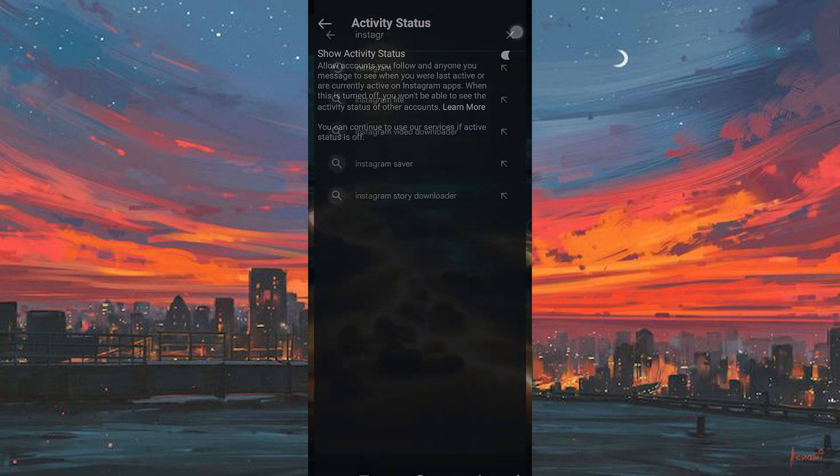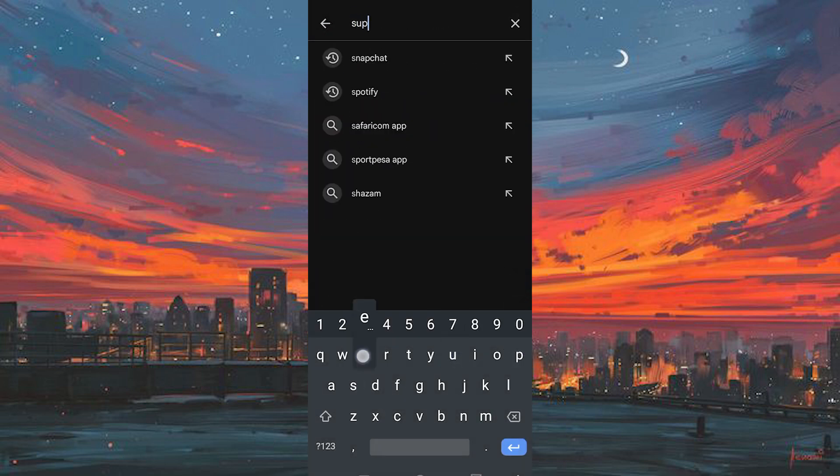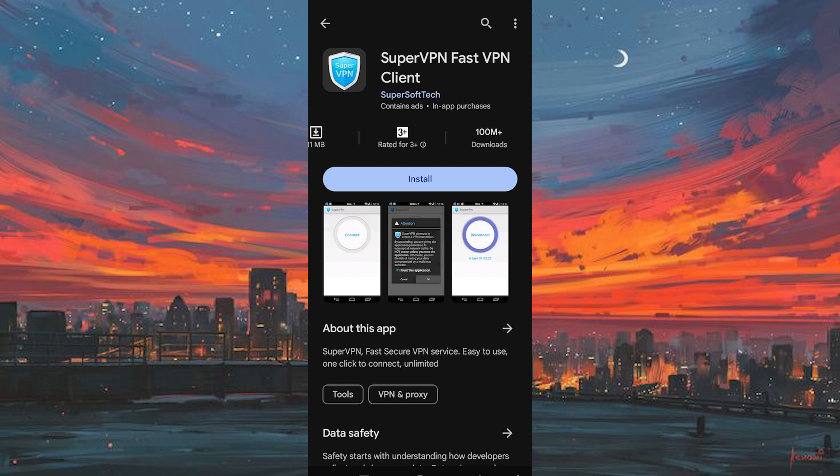Once you are done, go to your Play Store or App Store. In here, search for a VPN. I will search for SuperVPN. Now, just tap on install right here. After that, set it up and use it as if you are in a different country where the song is available.